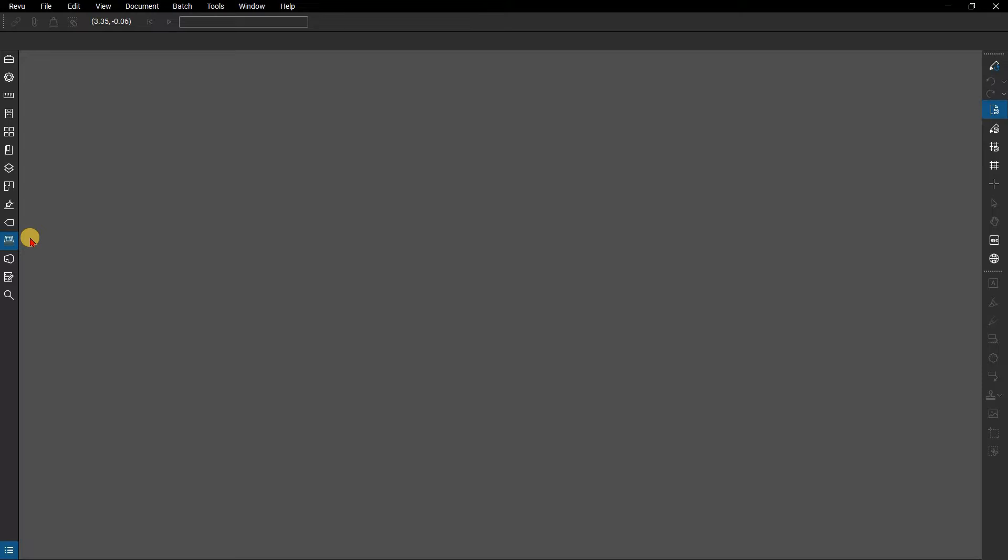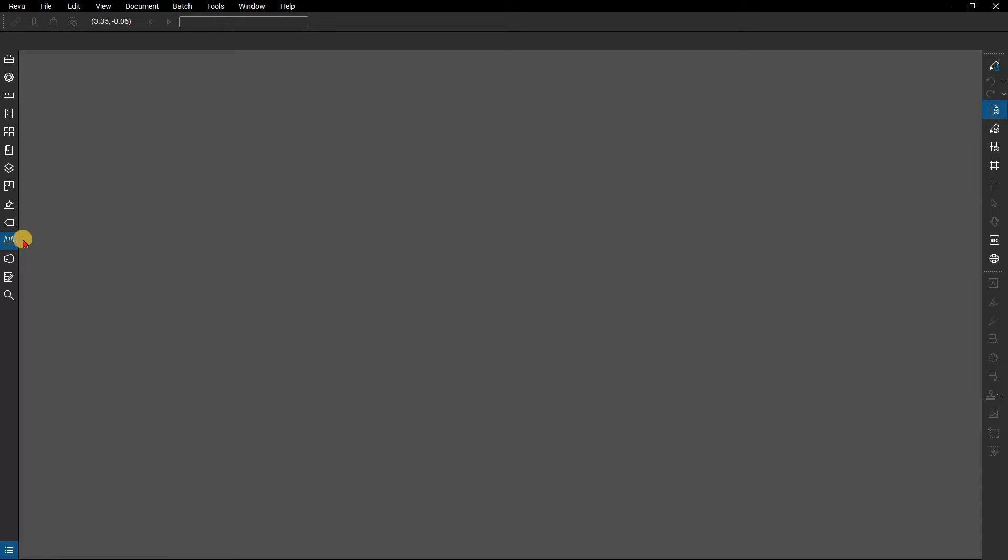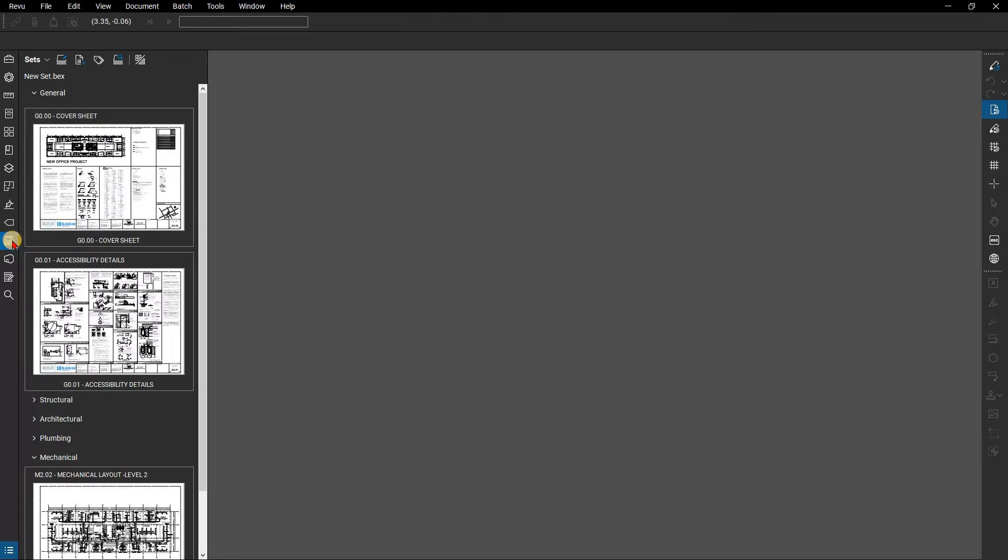If the people you want to share files with all have review and they're all on the same network drives or shared folders, then all you need to do is send them the .bex file or the file's location, and they can open that up within review in the sets panel. They'll be able to see all the files and edit them directly from the set.